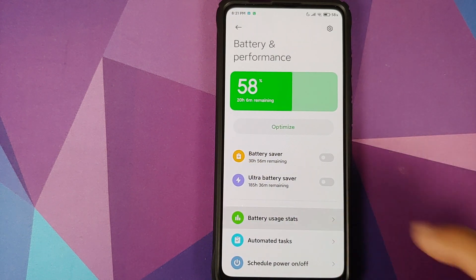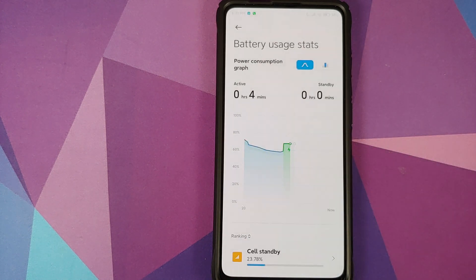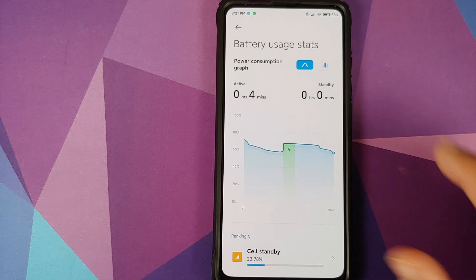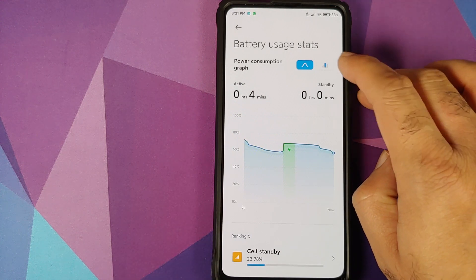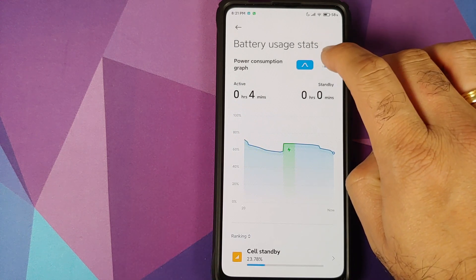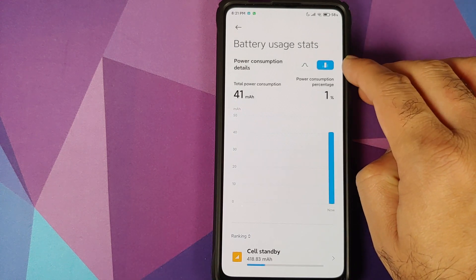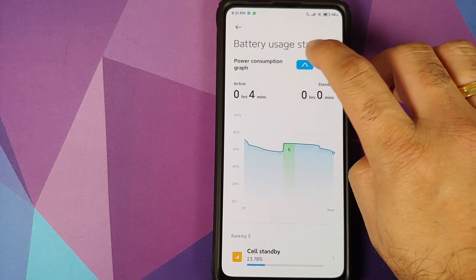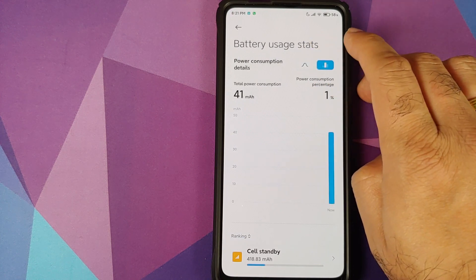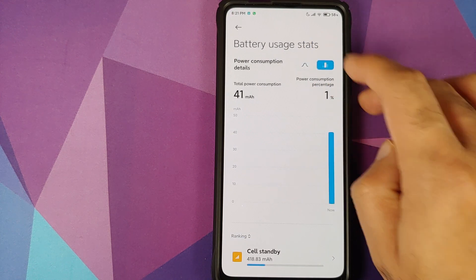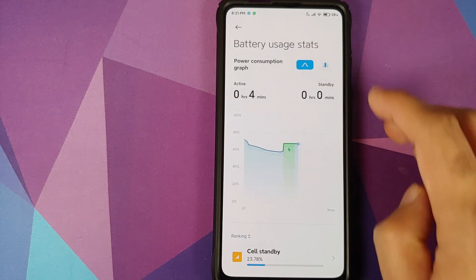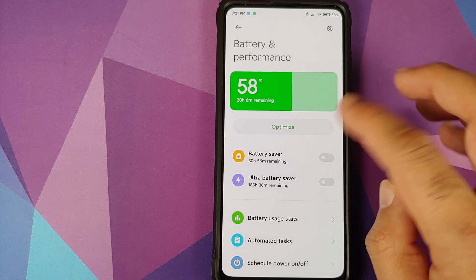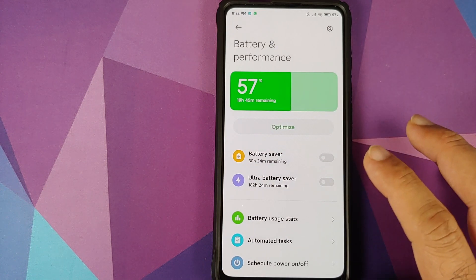Oh and before I forget, if you go back into battery and performance and then if you click on battery usage stats, you will see that the UI has also changed. So you have a power consumption graph which you can view in two different options. So this is one of the option and this is the second option which you get.